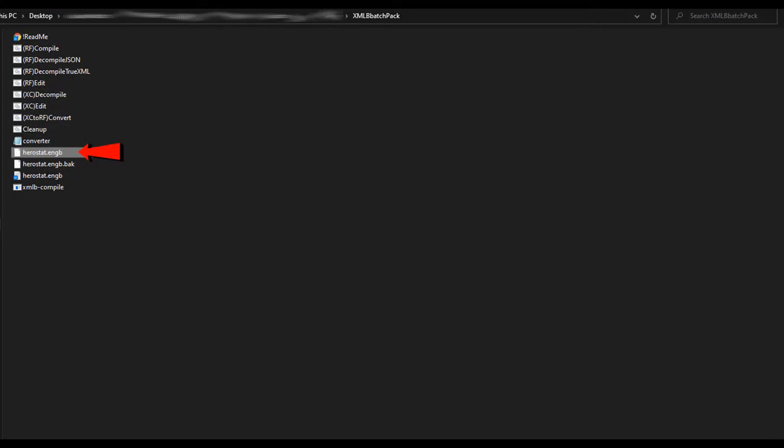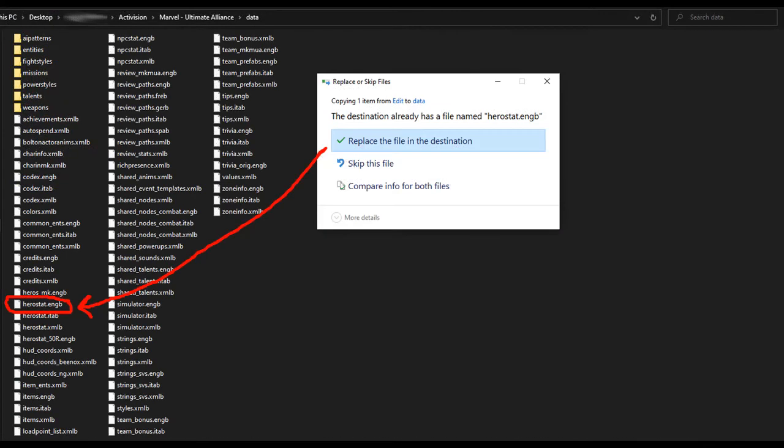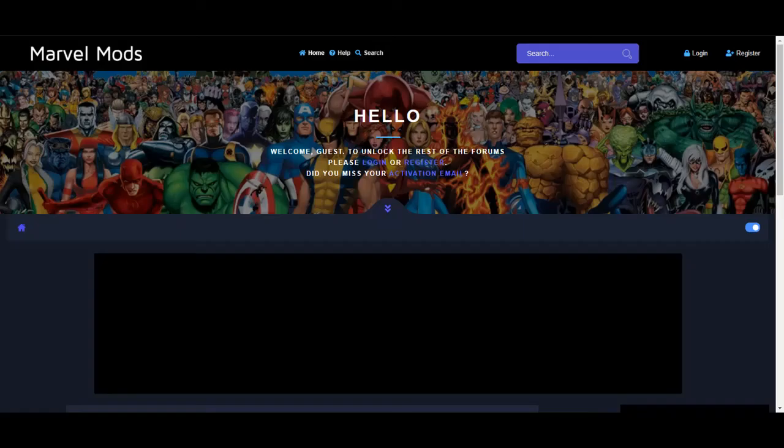You can double click the file that says Cleanup to get rid of the text file and back file that you don't need. Now, same as before, just take that newly compiled herostat.engb file over to your game's data folder, say yes to overriding the previous one, and then play the game. But don't forget to START A NEW GAME! And you're done! Wow! That was even easier!